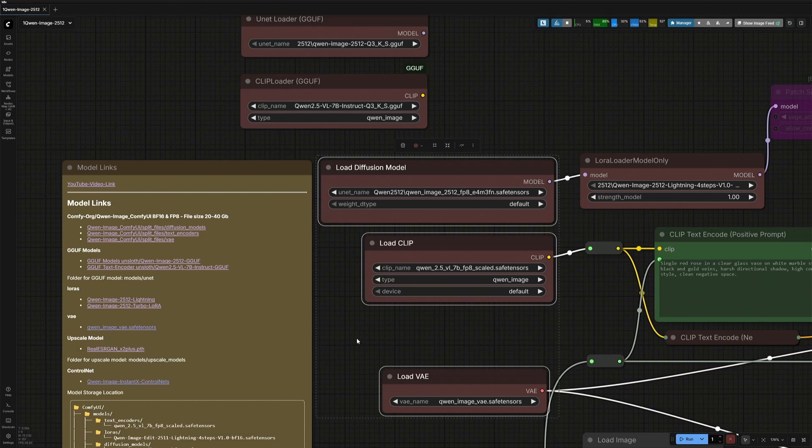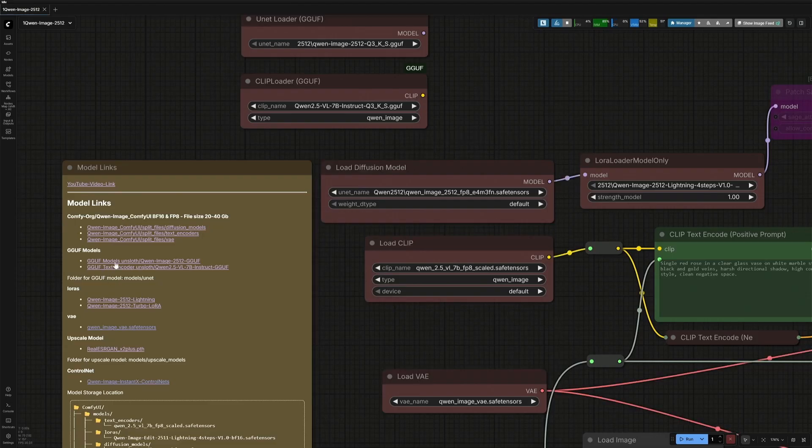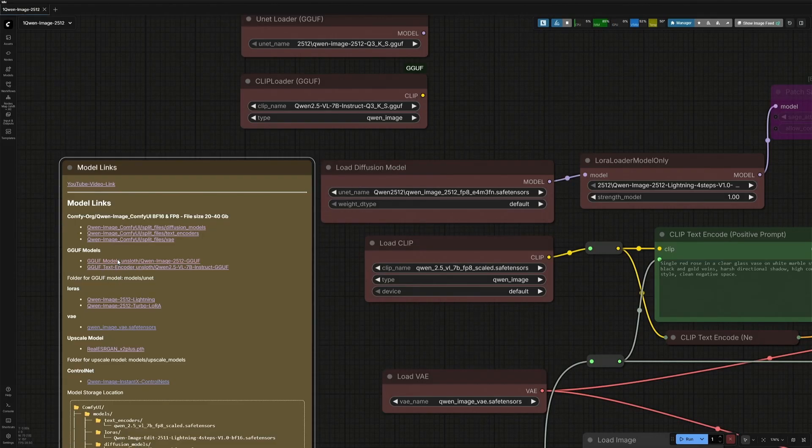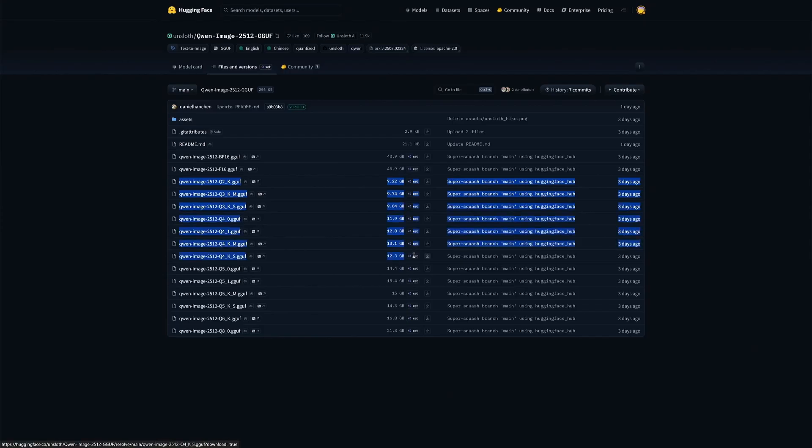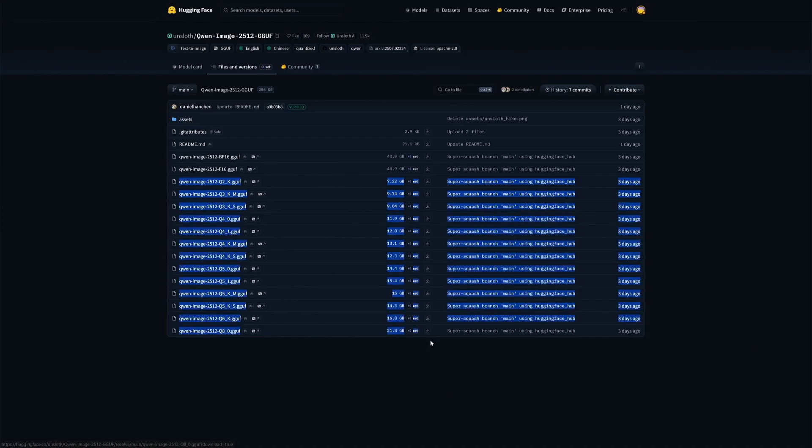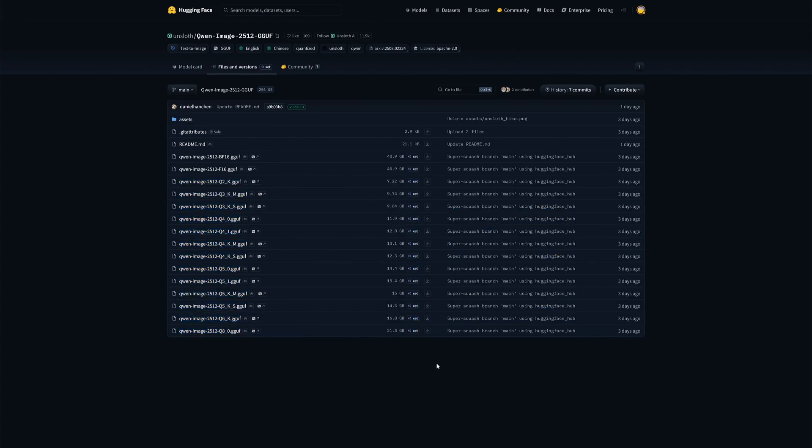And if you are on a system with 12 or 8GB graphic memory, then instead of these two files, you should get the GGUF files. If your system has 32GB of RAM, then try getting a file which is 2 to 3GB larger than your GPU memory. It should work if you have a 3000 series GPU or newer. For older GPUs, I suggest matching the VRAM because the GPU might be slow. Place these files inside the models and then the UNET folder.